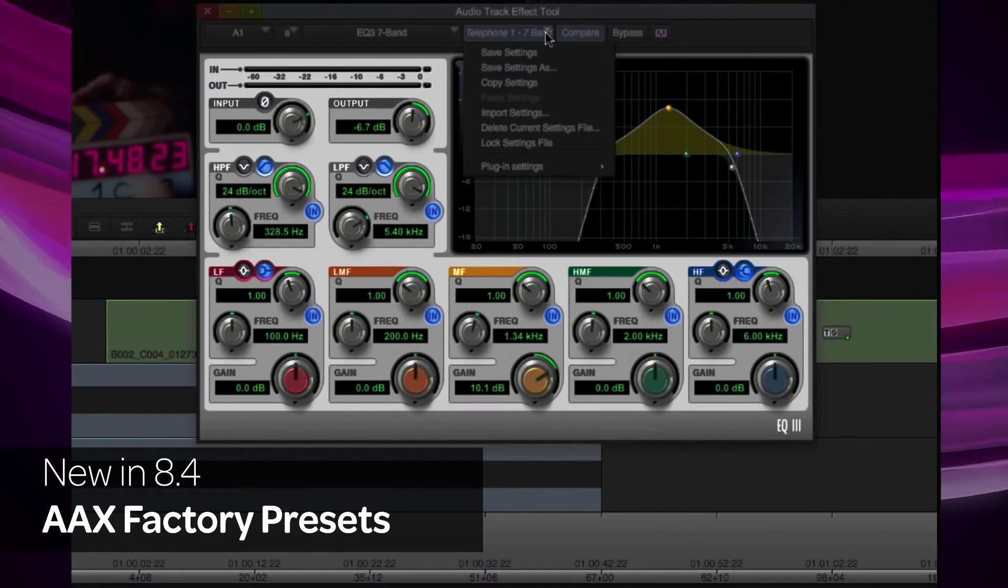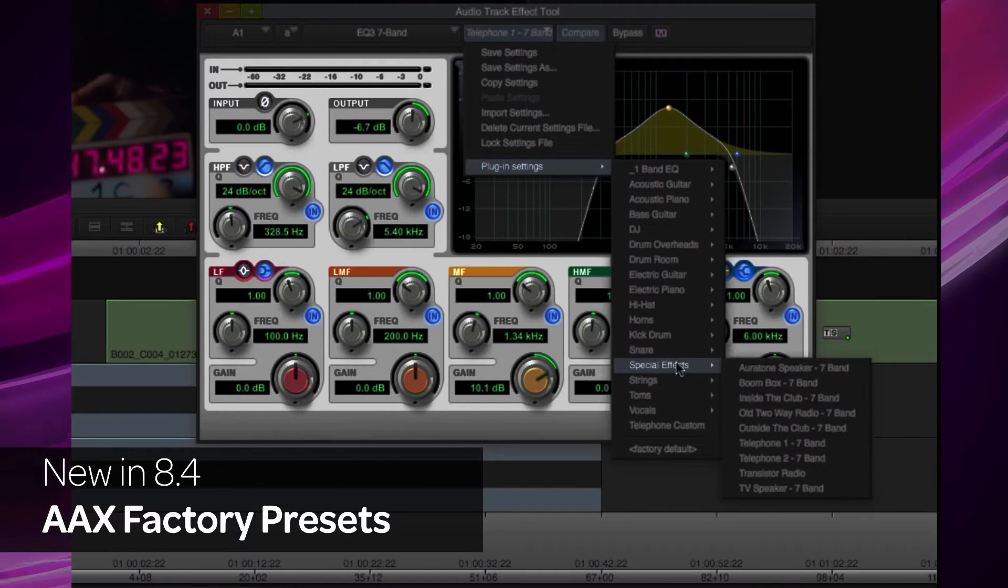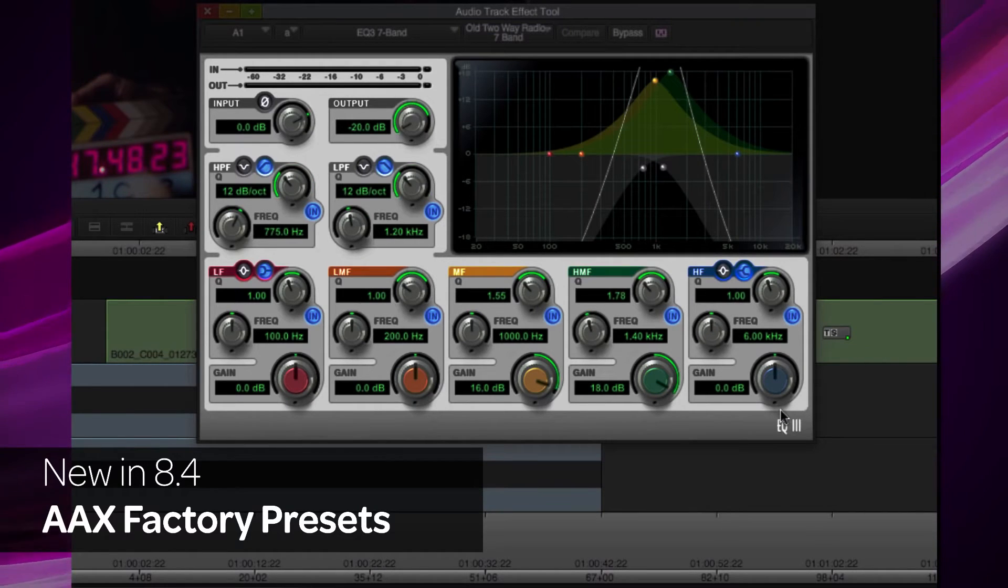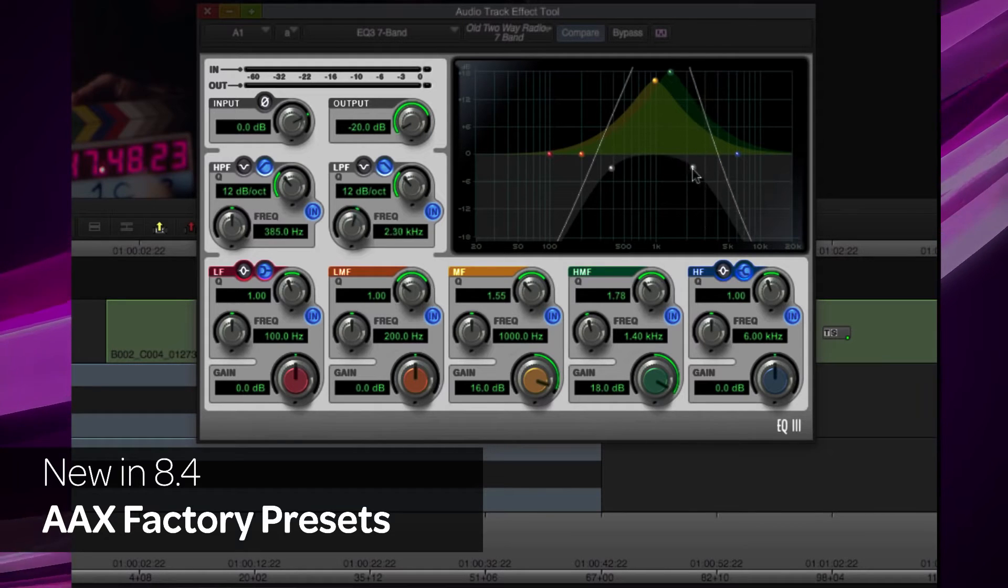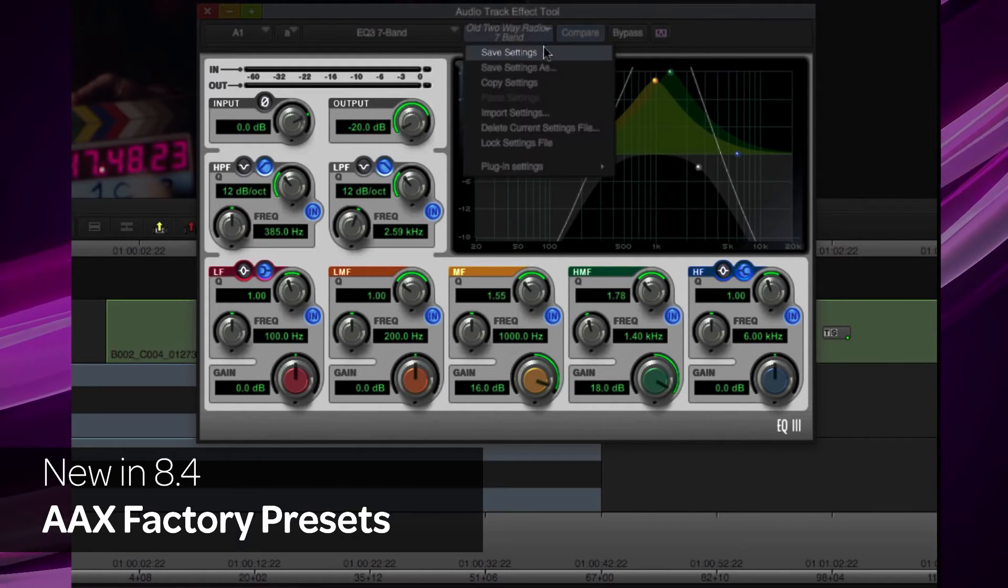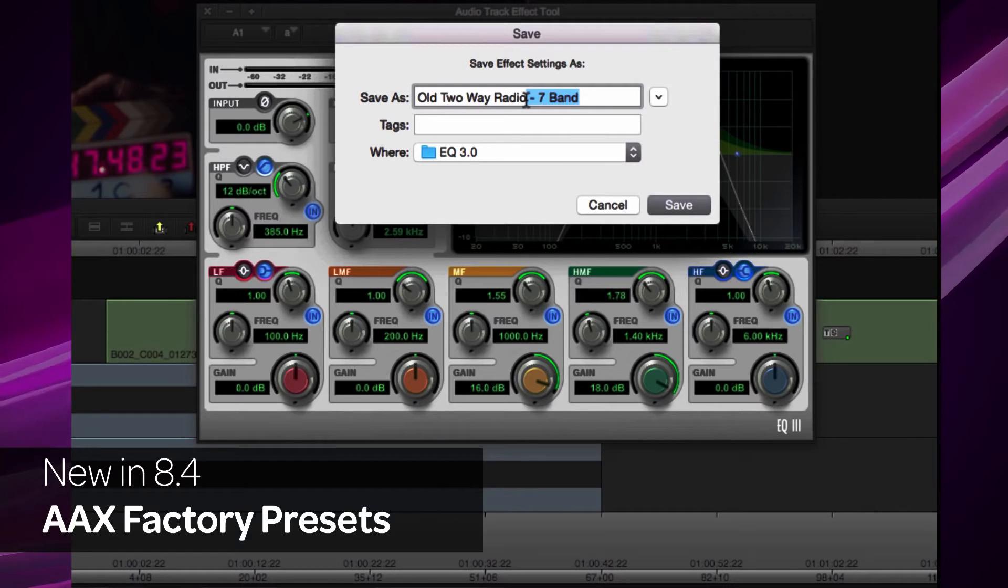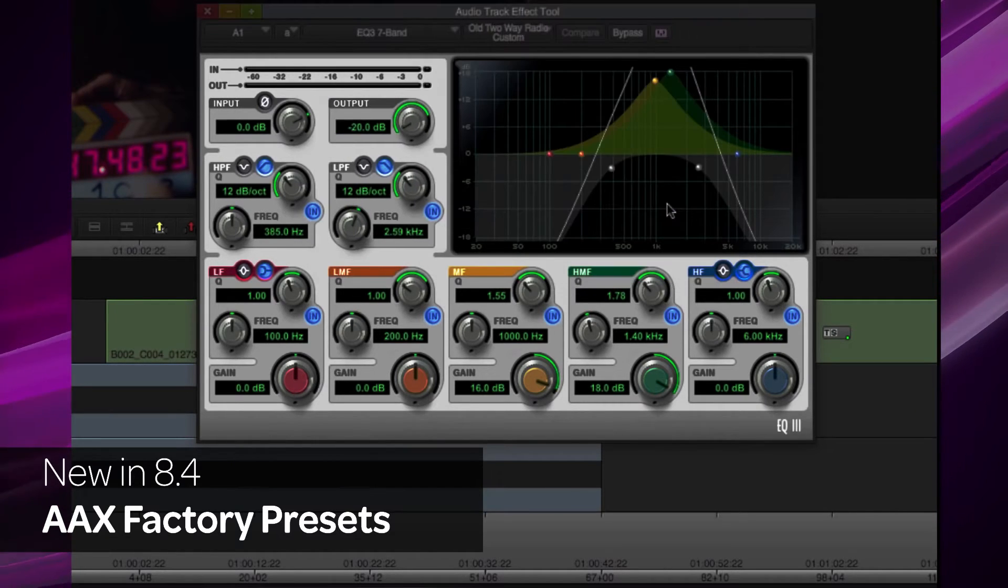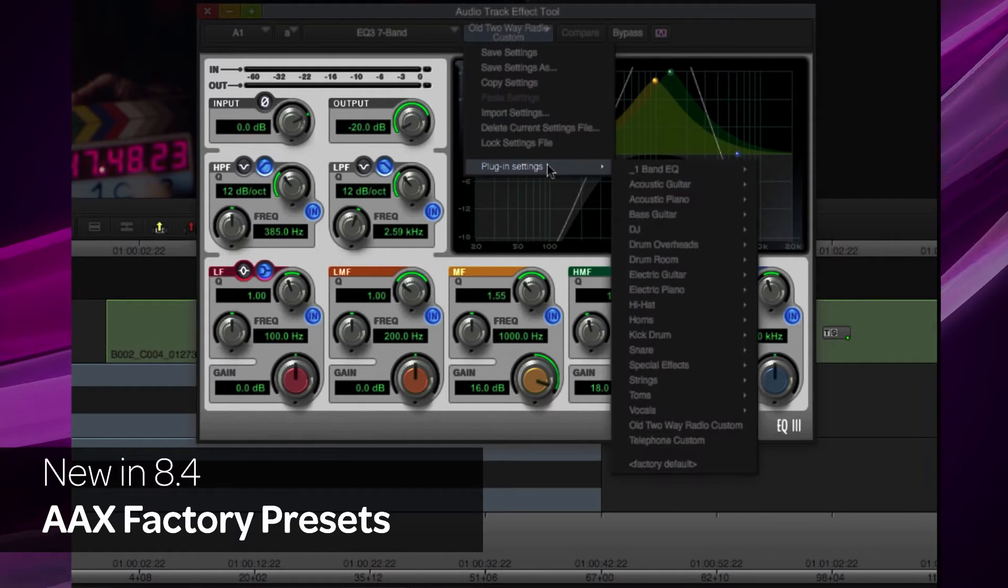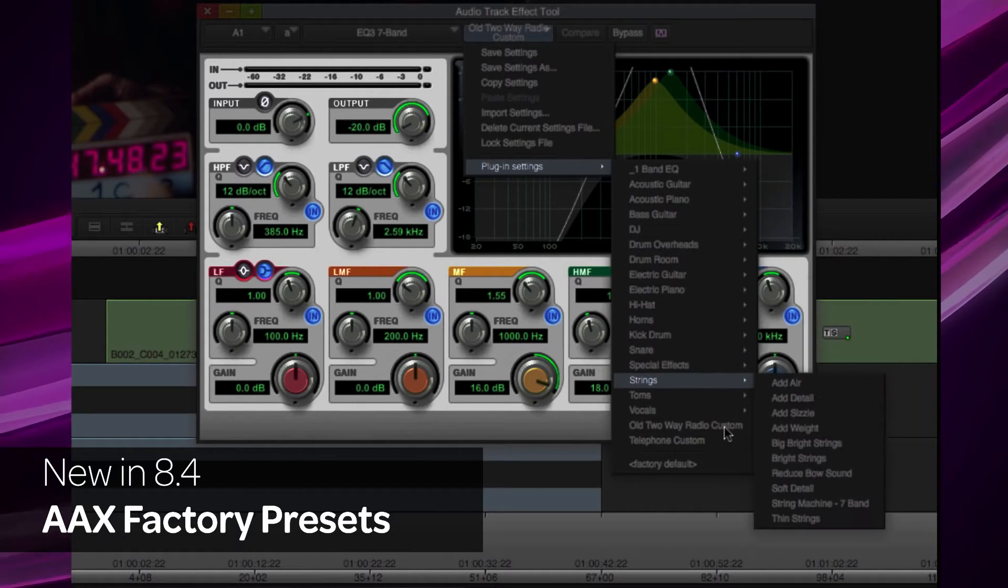The AAX factory-provided presets in Pro Tools are now available in Media Composer. By accessing the Audio Suite or Audio Track Effect, you can choose the factory default plugin settings or a preset setting. Make adjustments and select Save As to save that adjusted setting. The saved setting appears as a selectable preset when you choose that plugin.